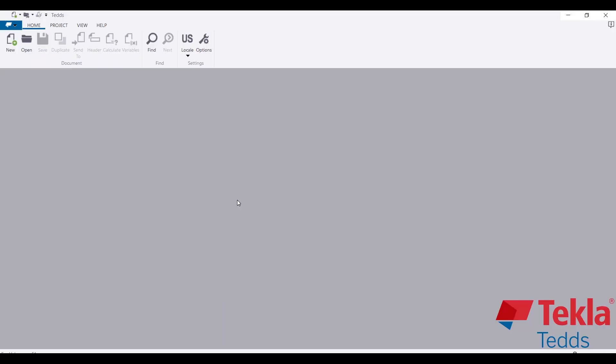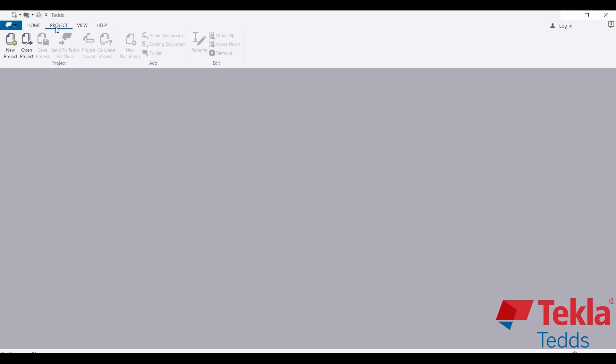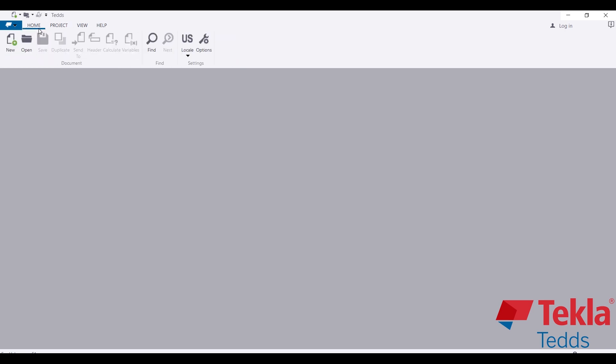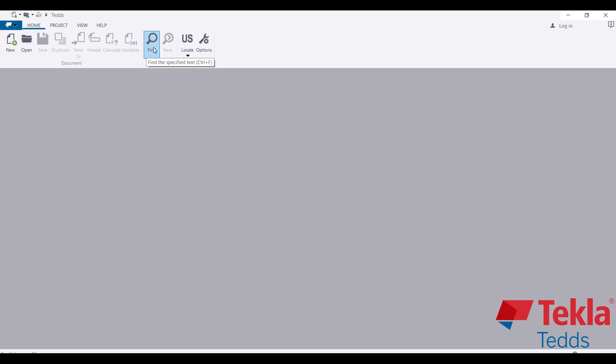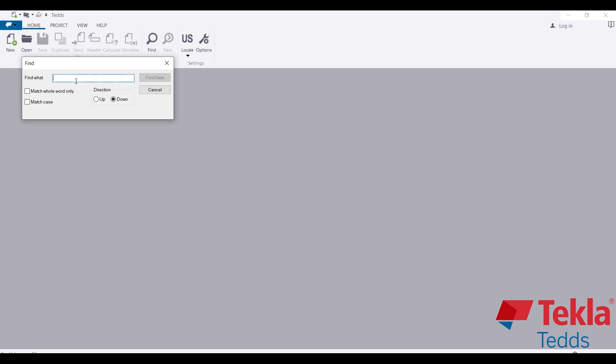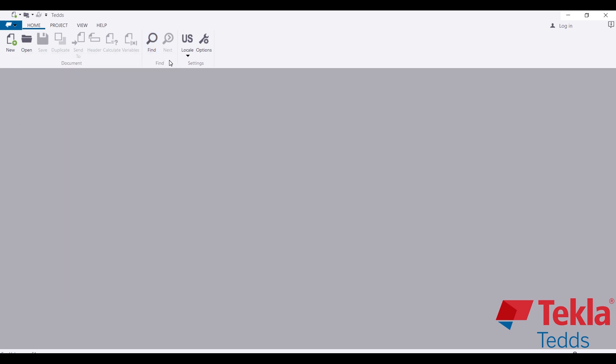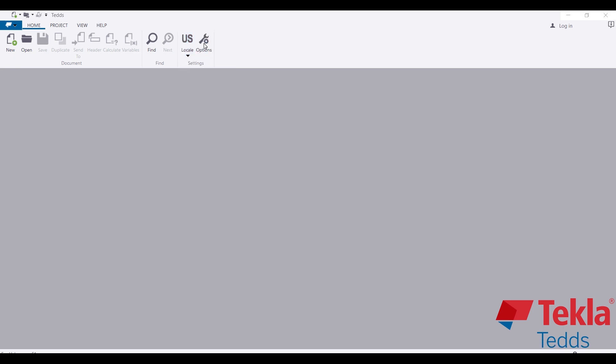As I click on it, this is the interface of the software. You have the Home tab, the Project tab, the View tab, and the App tab. Under the Home tab you can create a new project, open previous projects you've created, then you can look for a particular text. One amazing part of the software is you can easily design with any kind of code - you can design with the U.S. code, the Eurocode, Asian code, Australian code, or Canadian code.